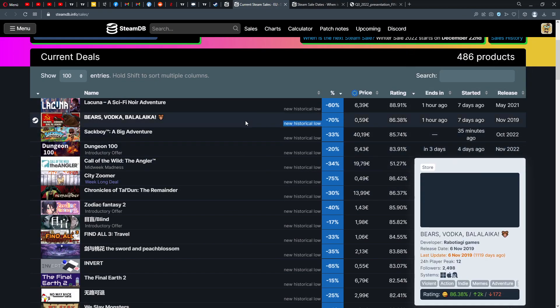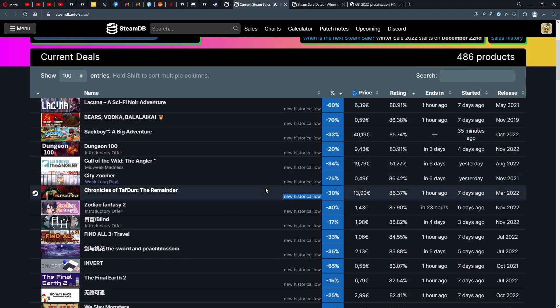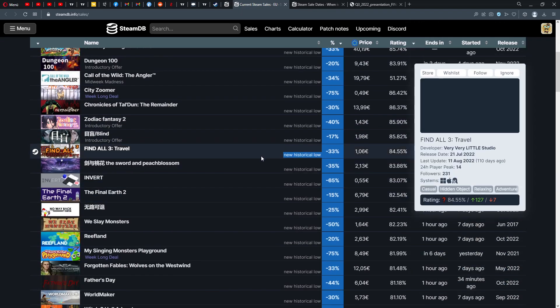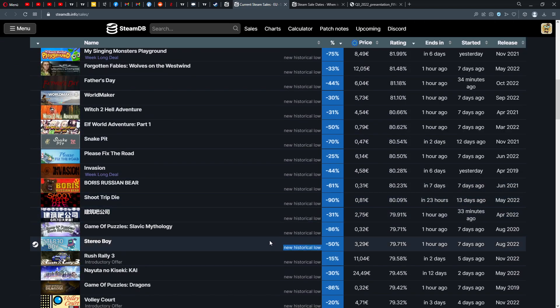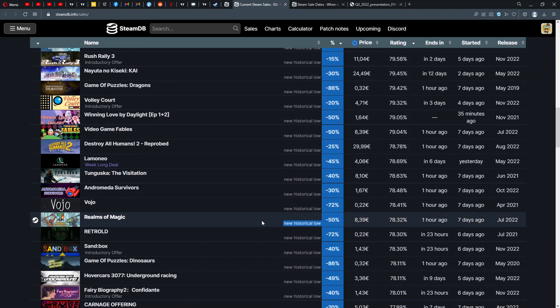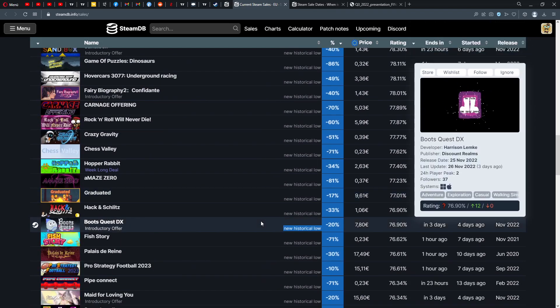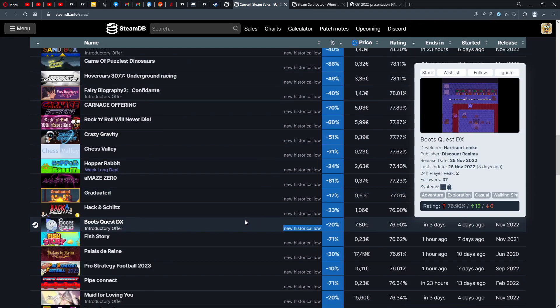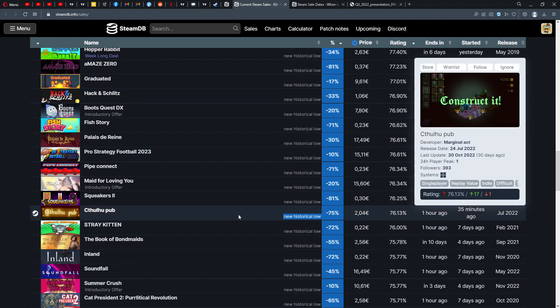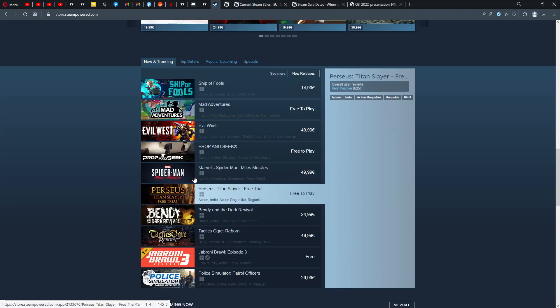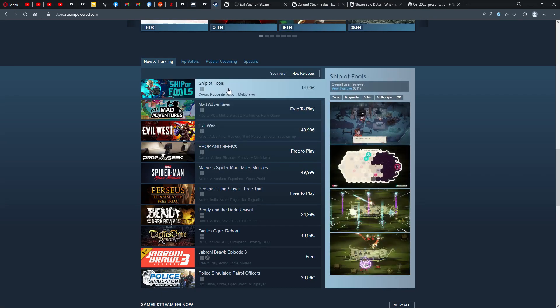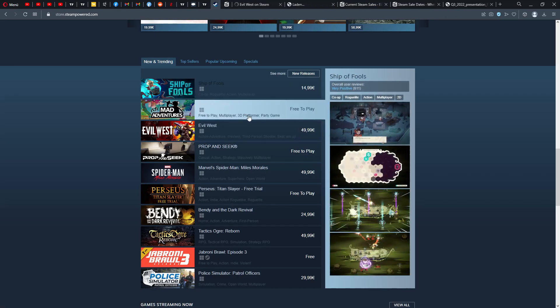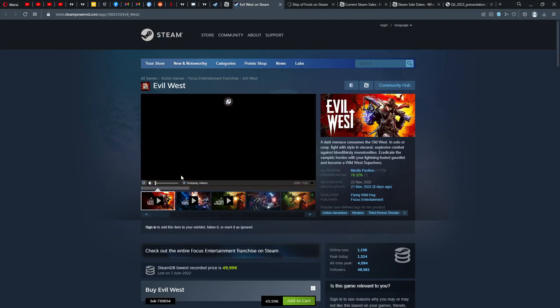What games do we have at the moment that have never been this cheap before? Sackboy A Big Adventure, 40 euros, 33% down. And for the rest actually not so much. After the Steam Autumn Sale I can imagine you now actually need some time to get some money back in your pocket. Also Evil West came out and Ship of Fools and they are also decently rated.